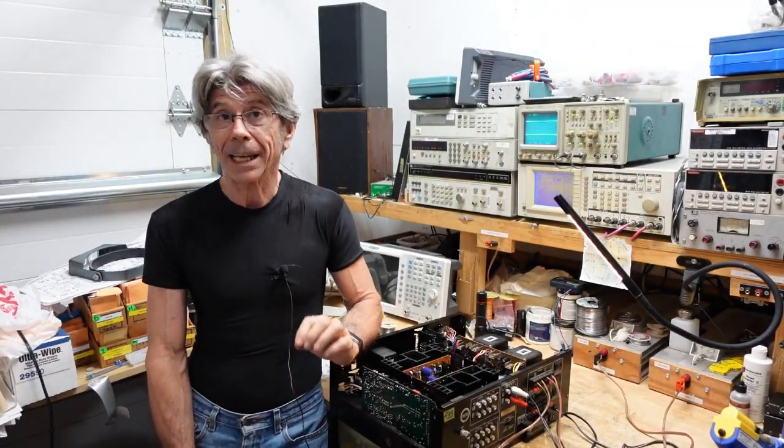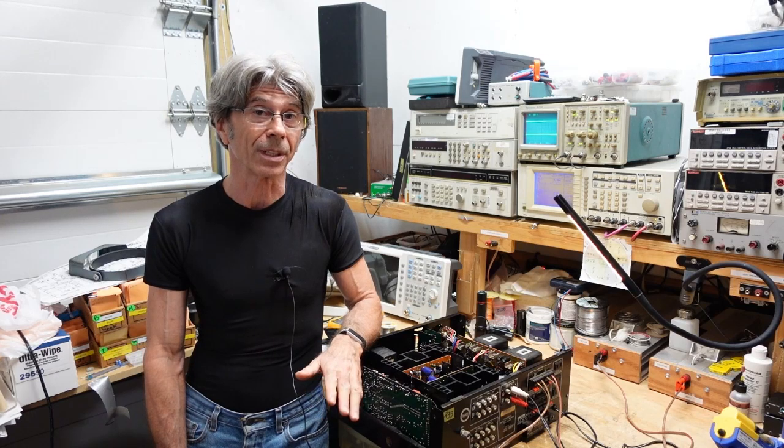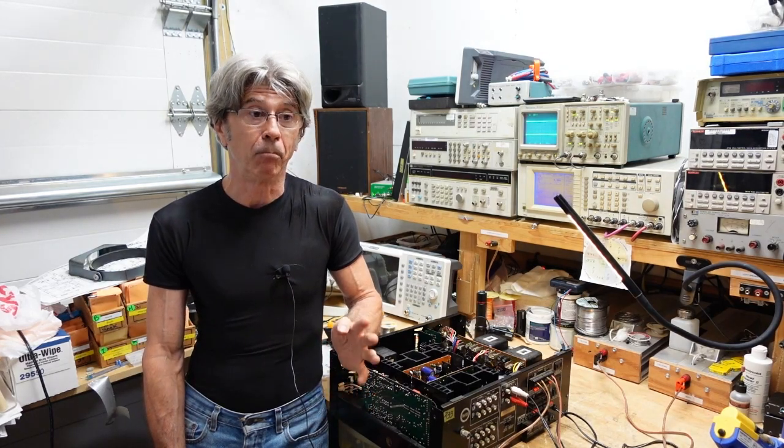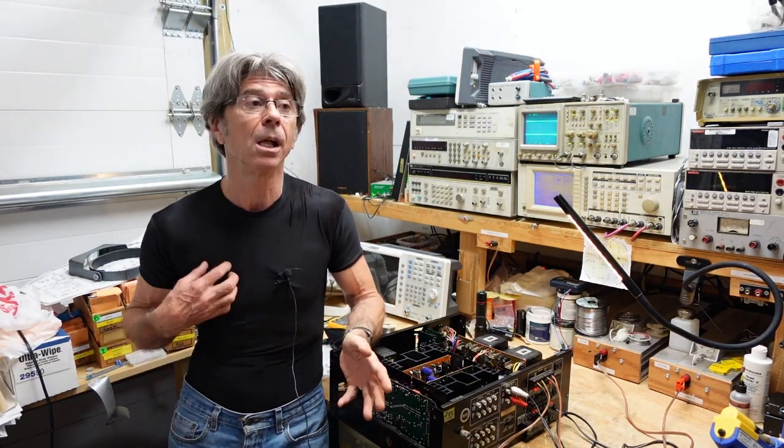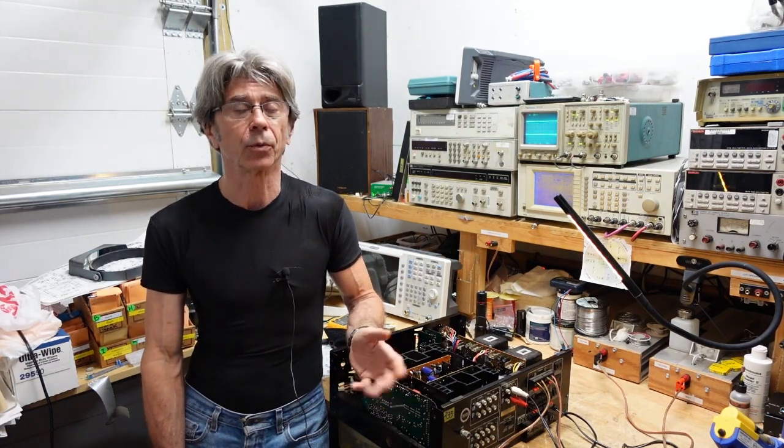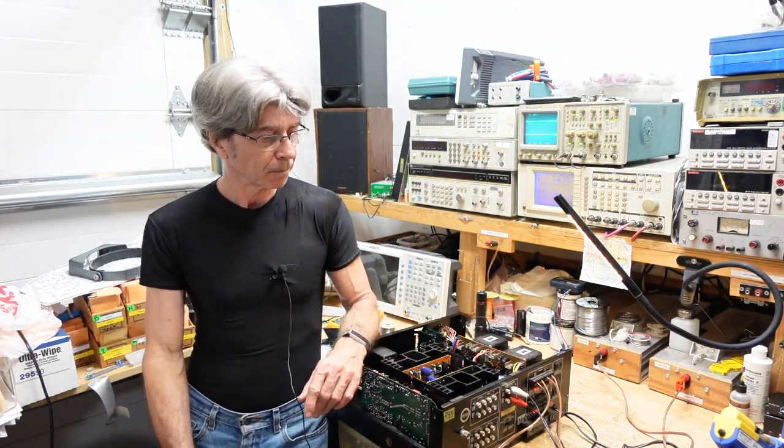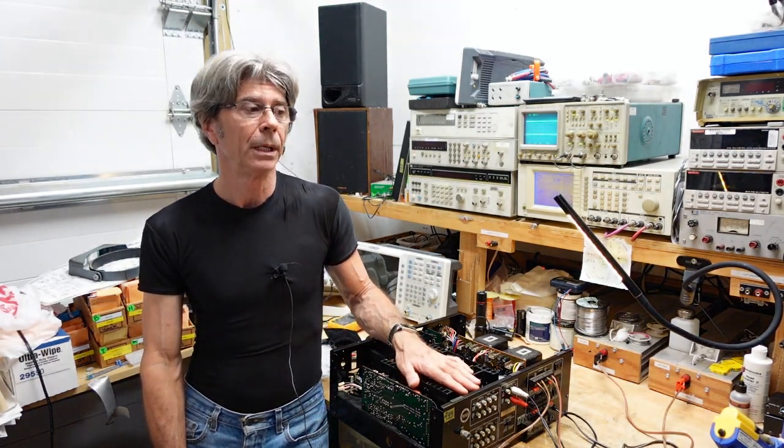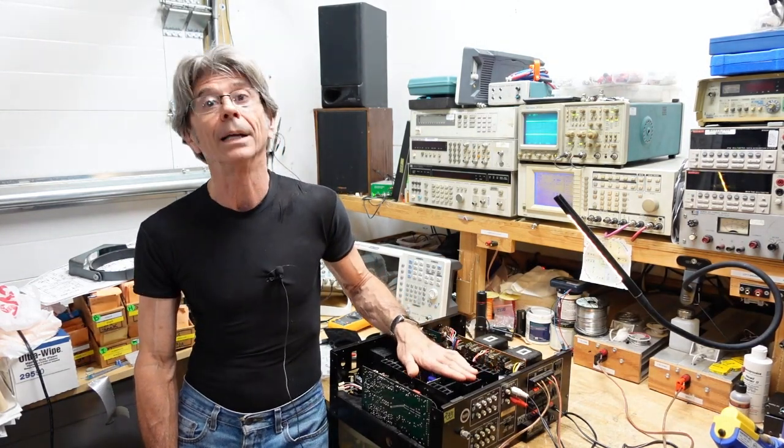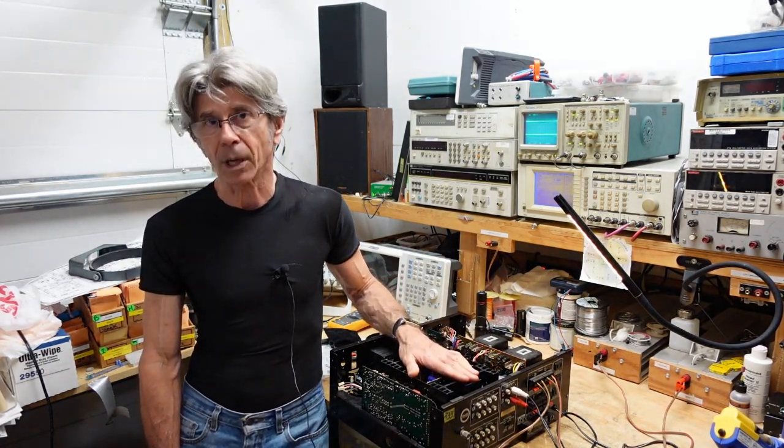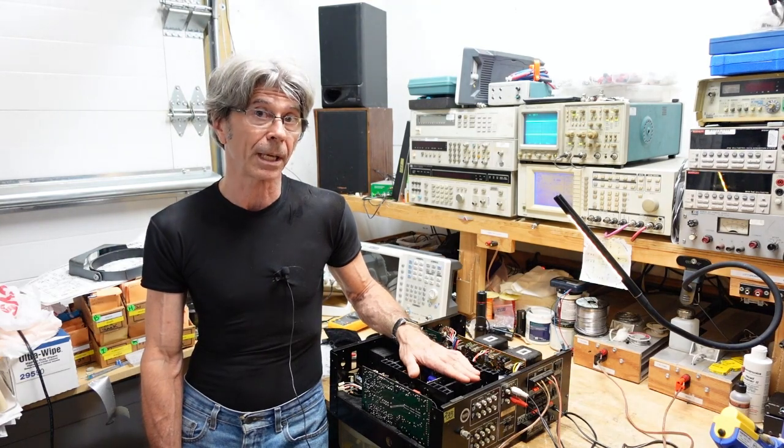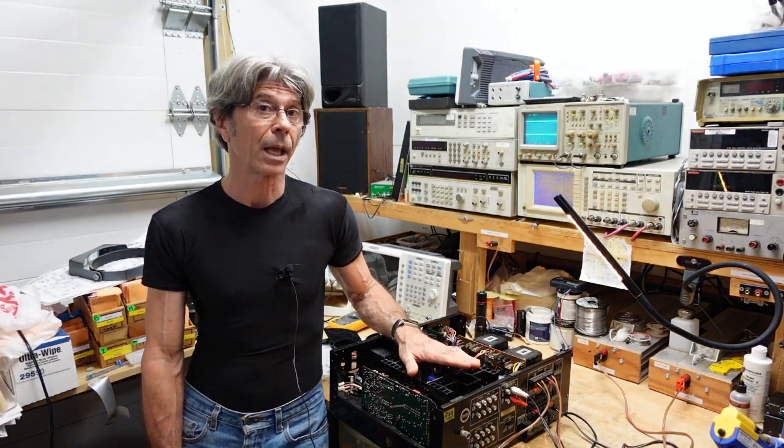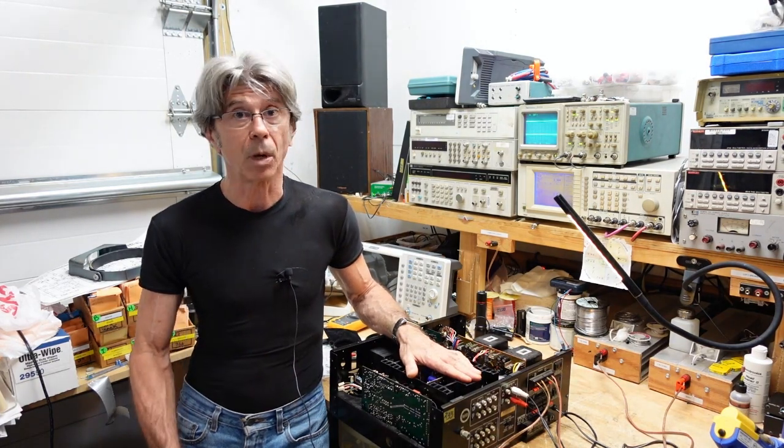So here I have yet another Sansui AU-717. I bought four of these to refurbish and resell. I've sold about two or three of them, I know I still have one more. And this particular one is just about completely through the refurb process, but I noticed a problem when I was testing it out.